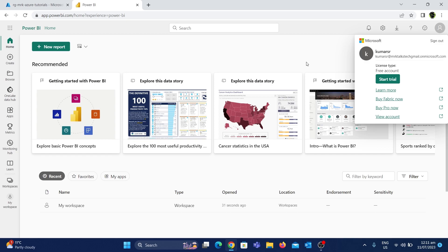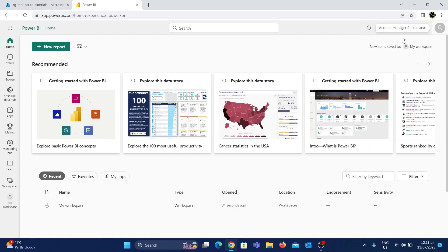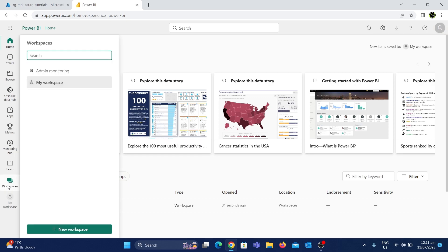If you look at this, there is a license — Pro license, Premium license — or just a free account. If you look at this, I get a workspace. If you look at this workspace, it's called 'My Workspace'.